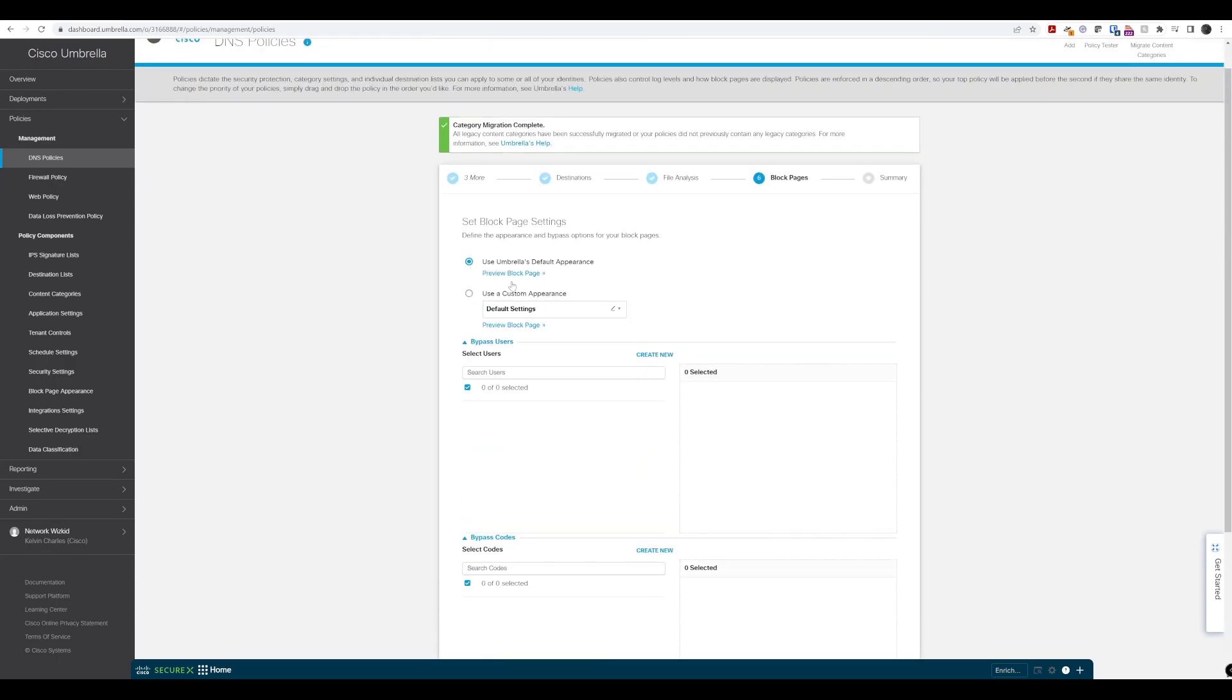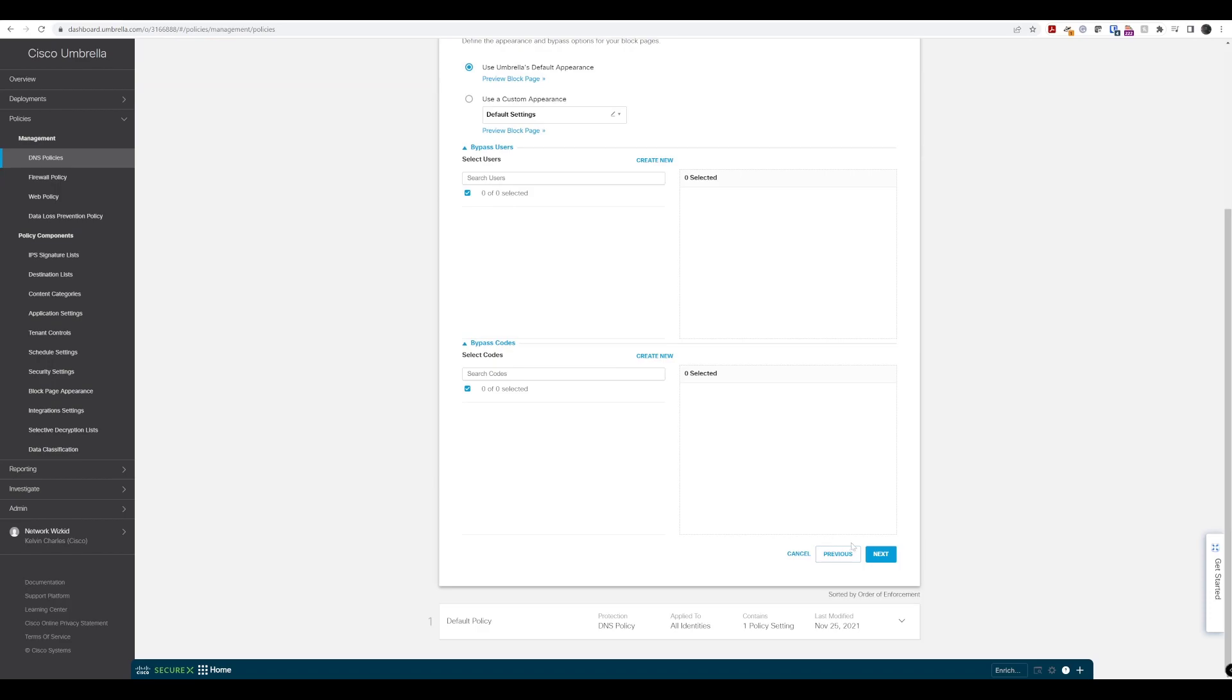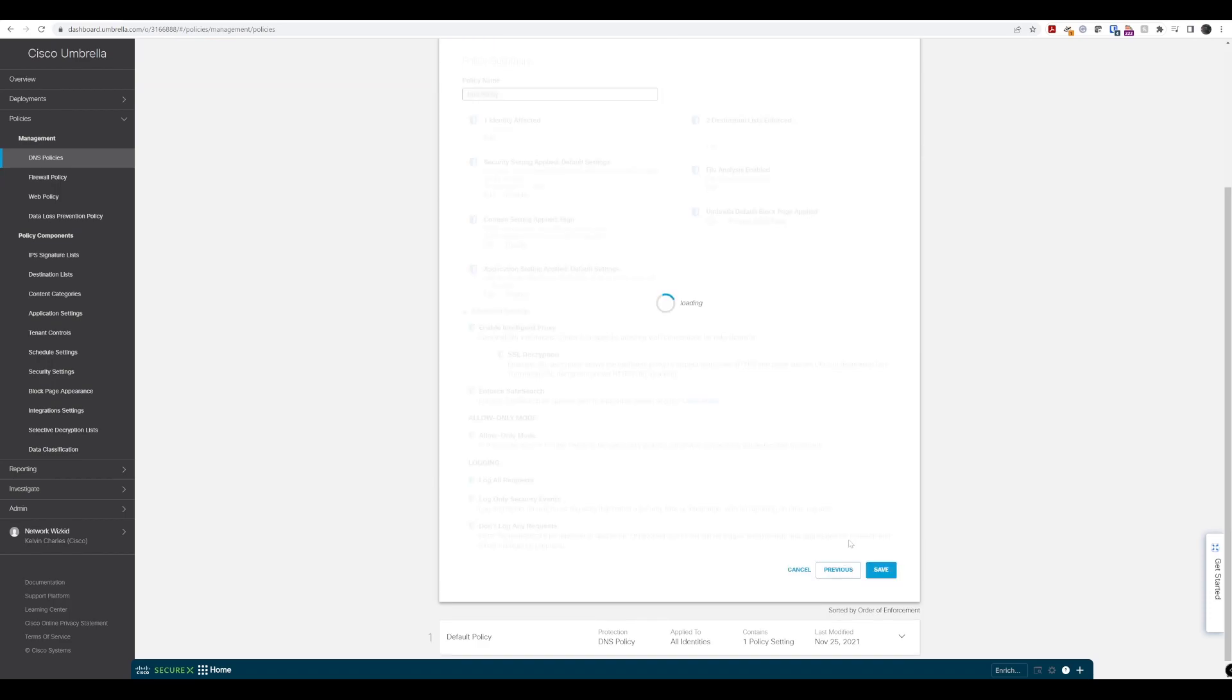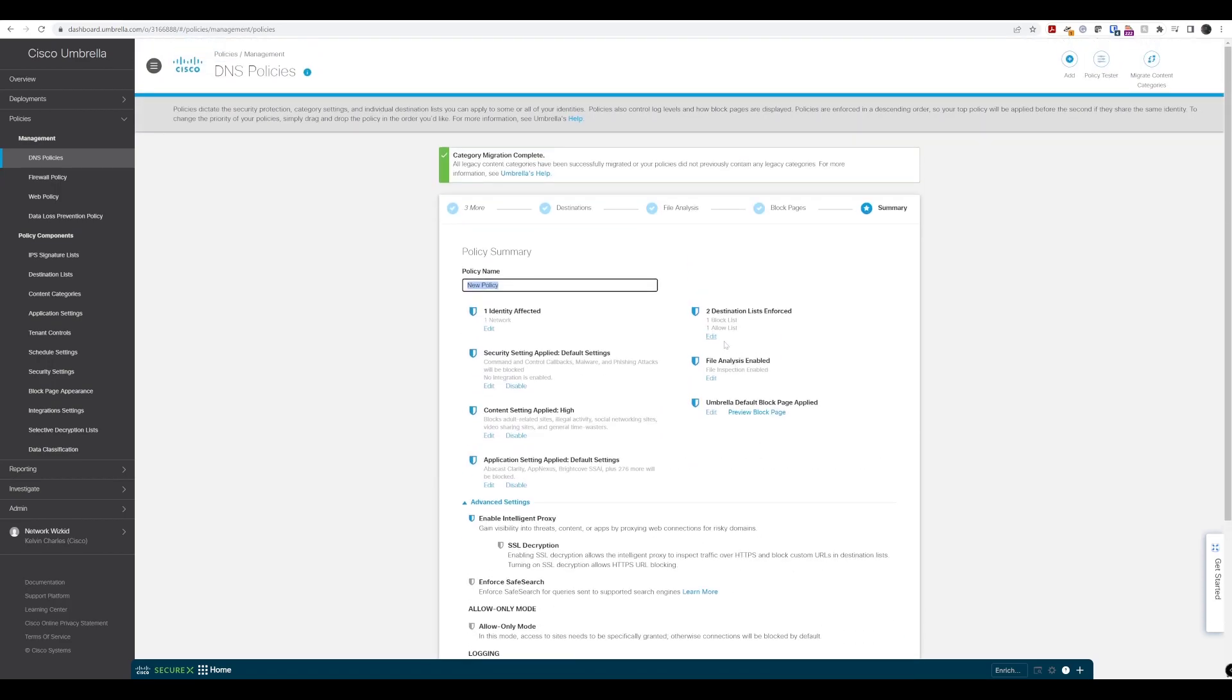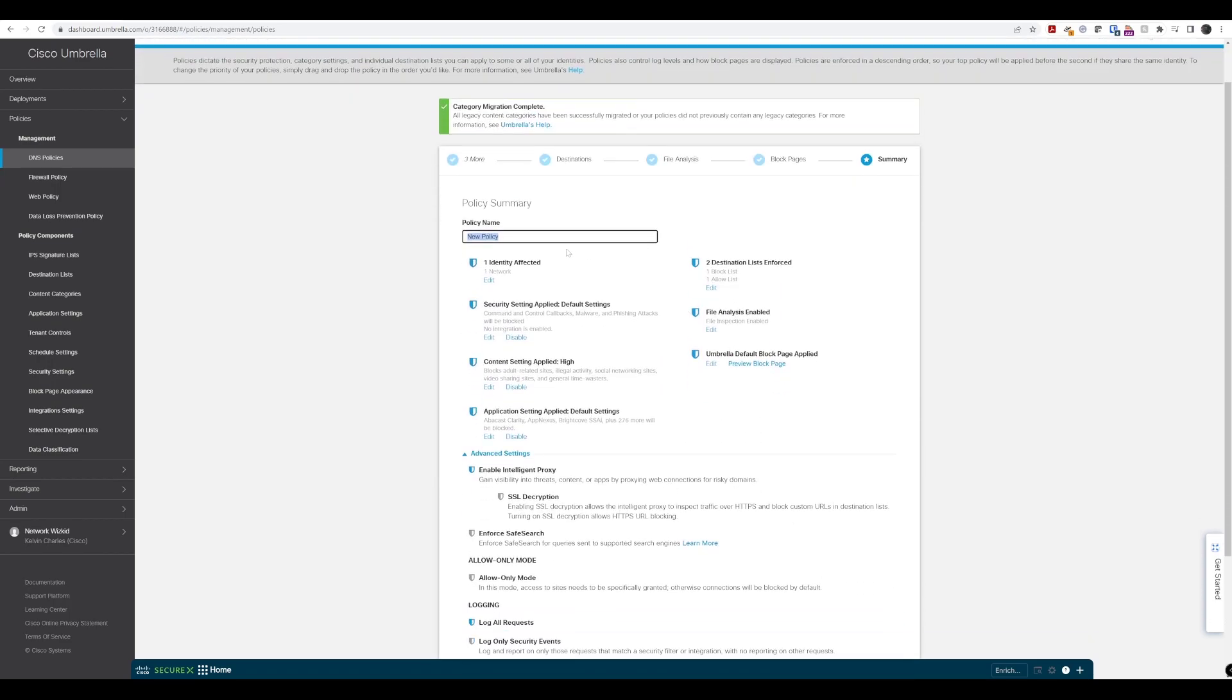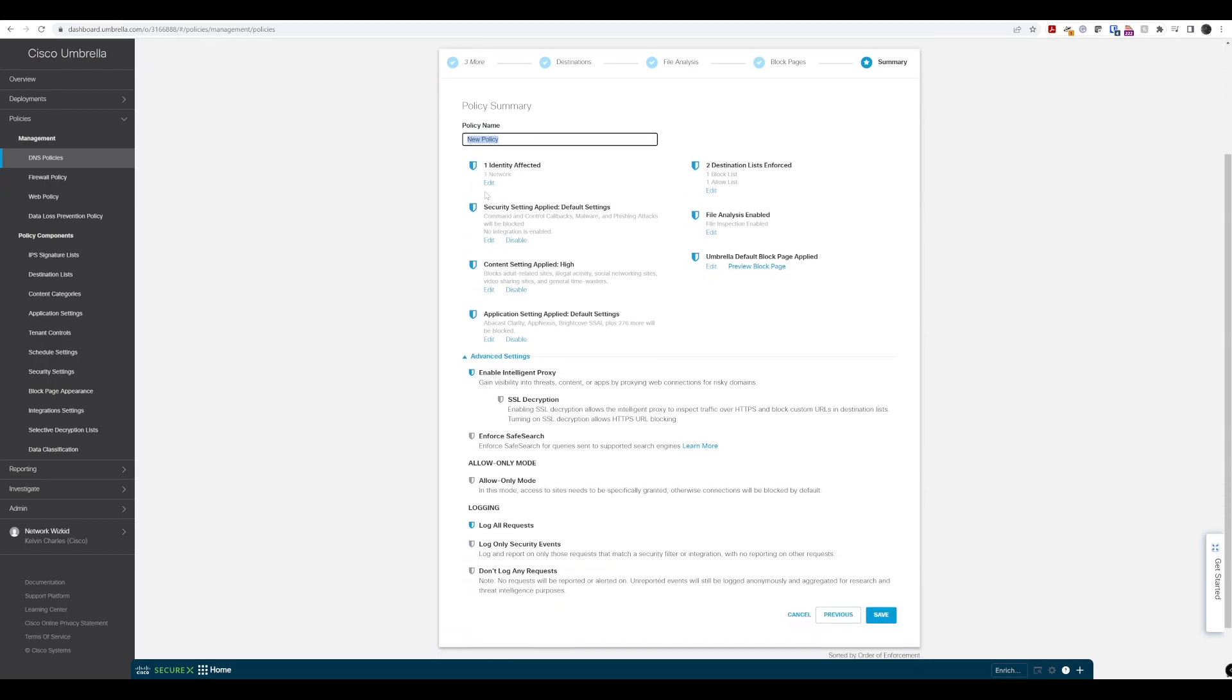We'll leave this as Umbrella's default appearance and click next. Here we've reached the end of the configuration for this specific policy. Now we can give it a name that's meaningful to us or the organization if you've got some sort of naming convention you need to follow.